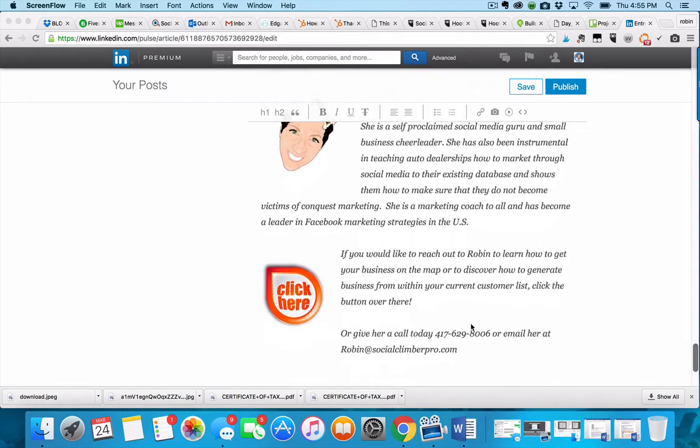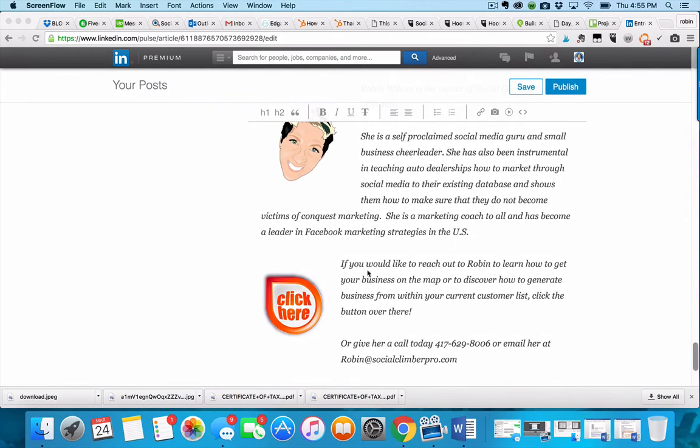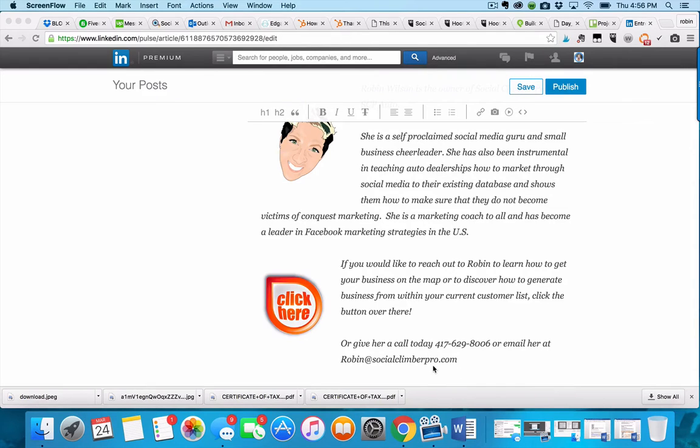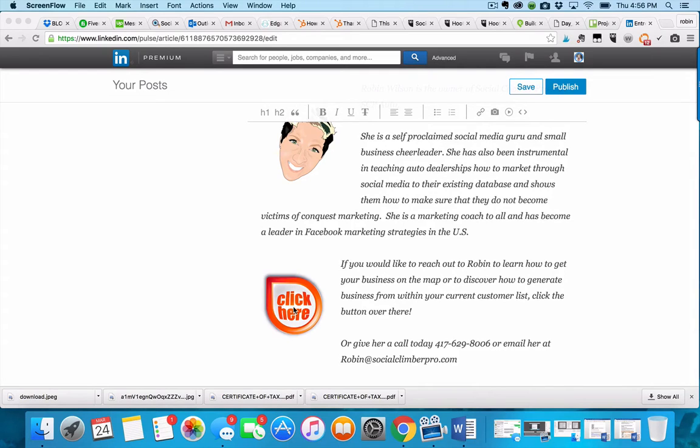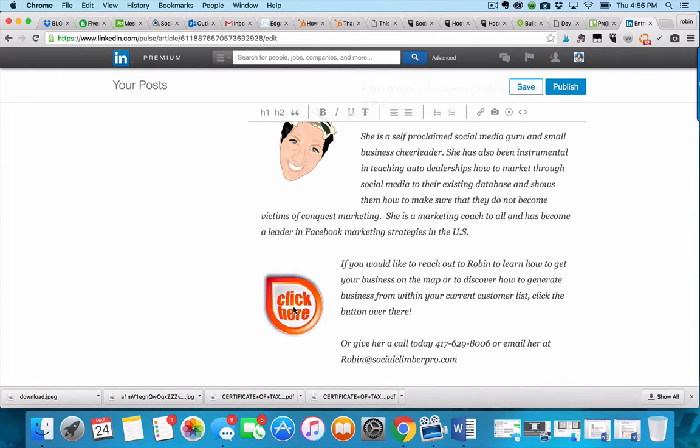At first I had a call to action telling them to give me a call or email me, and then I decided to put a click here button. I've also made this a hyperlink to link out to my website, so I'm going to show you how that worked.